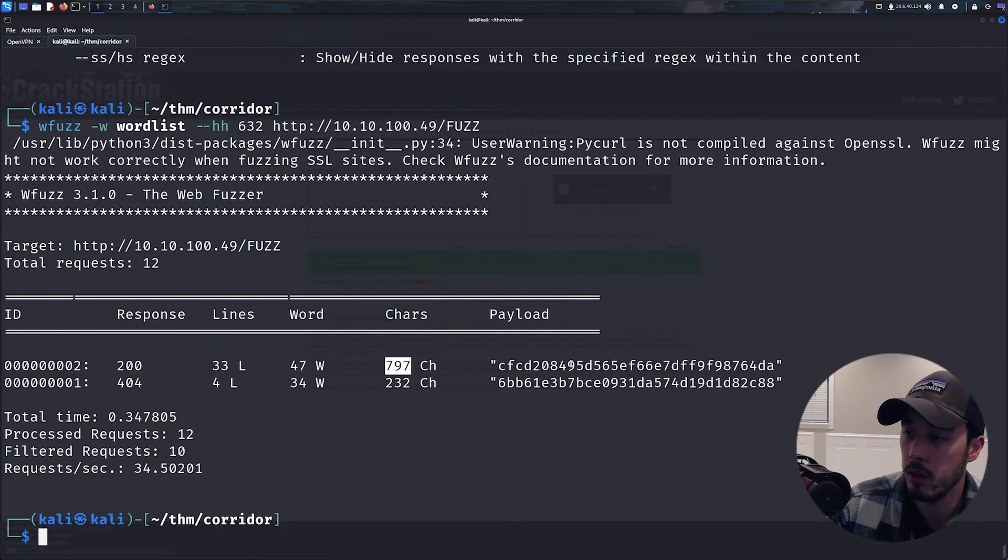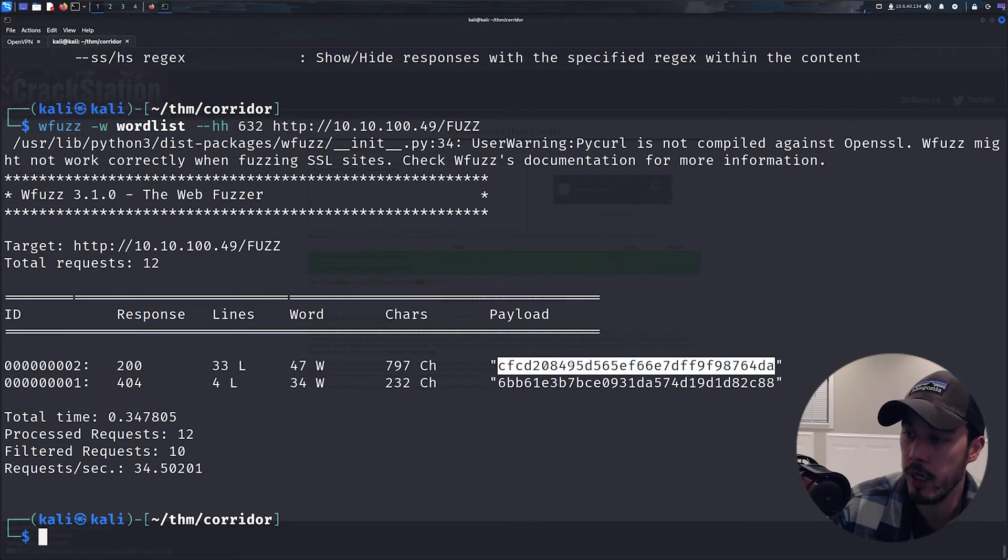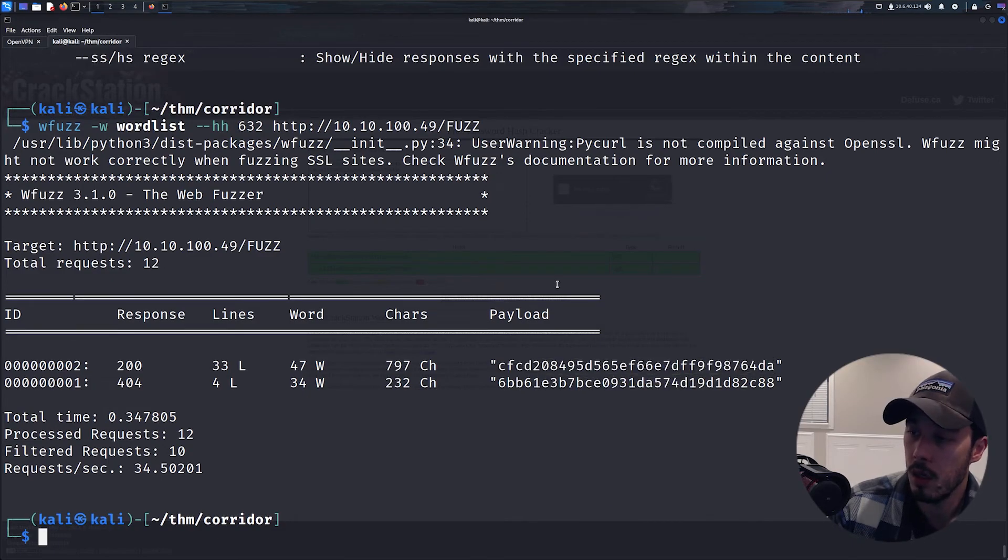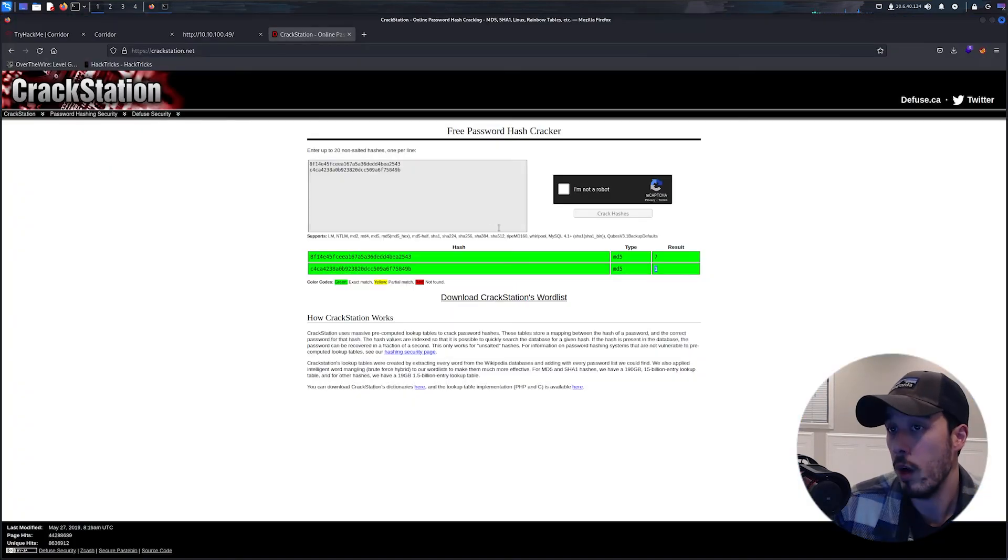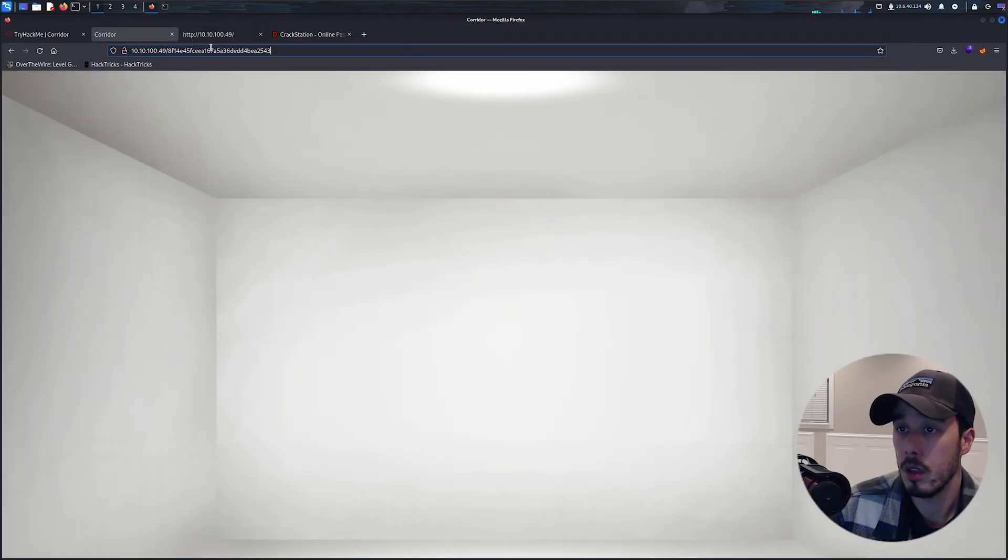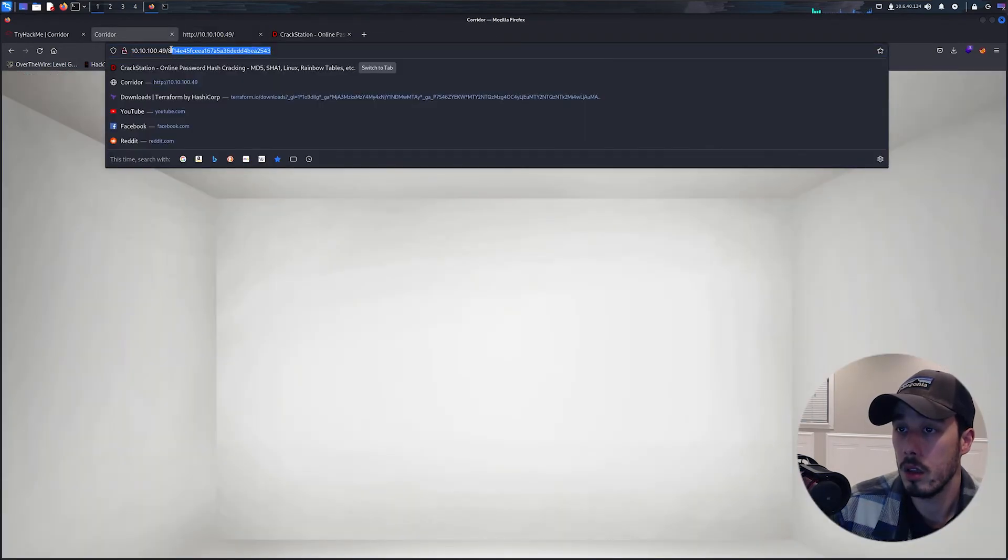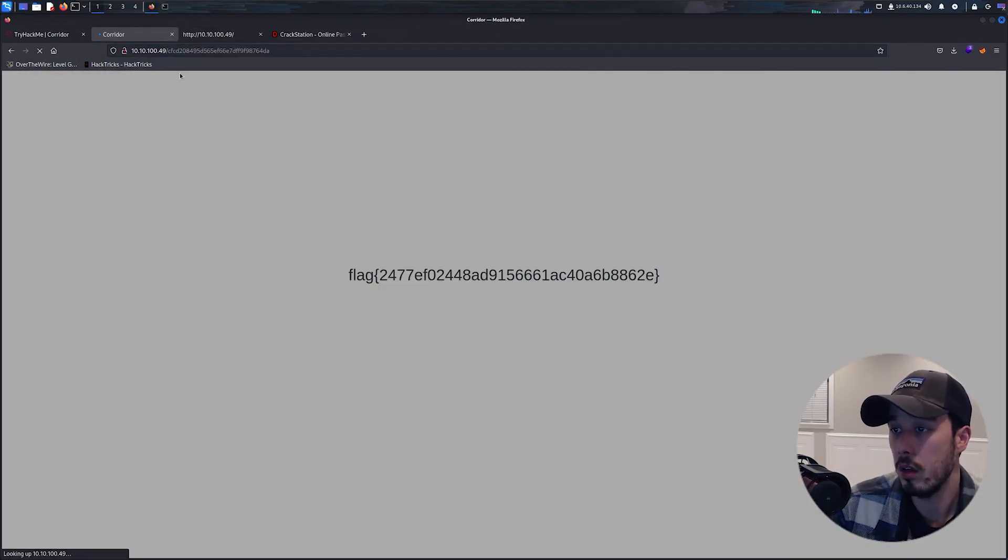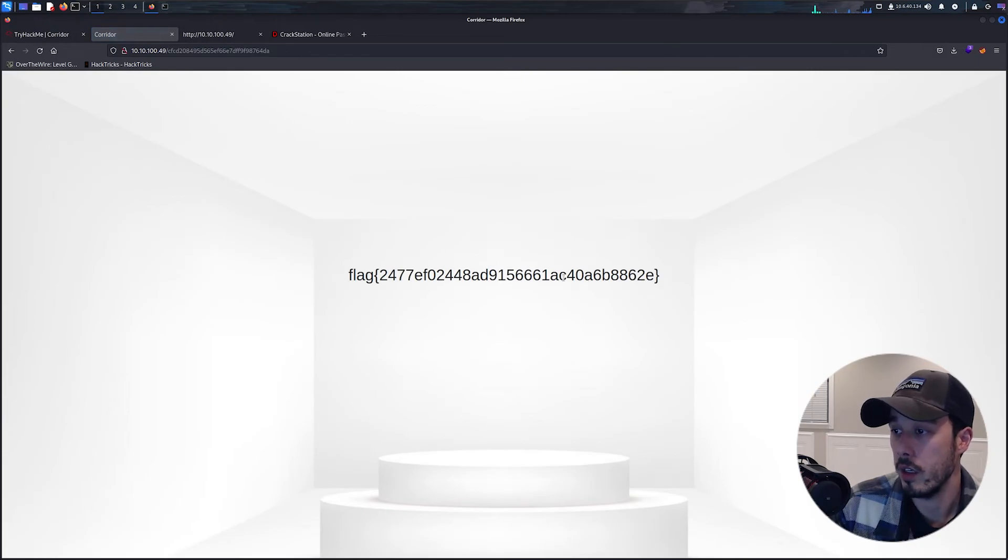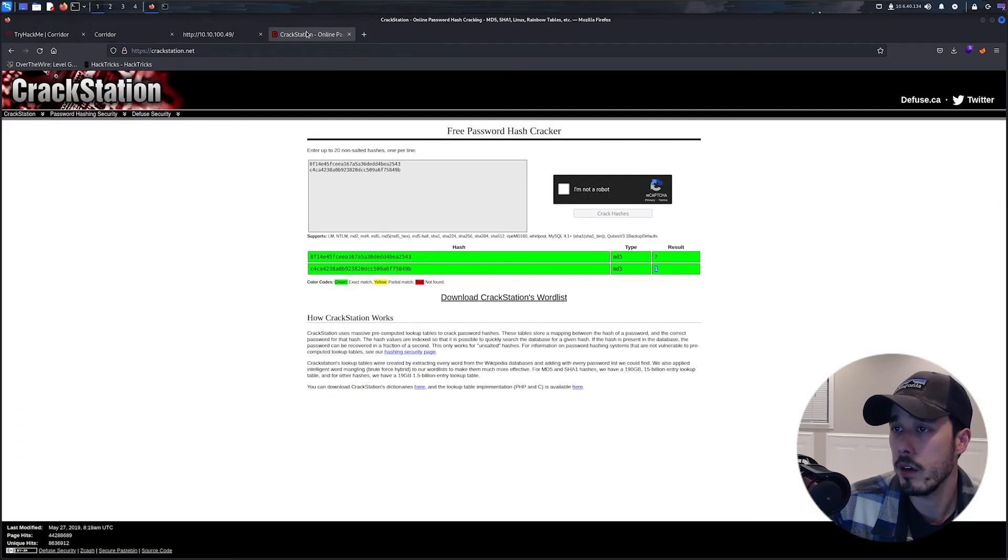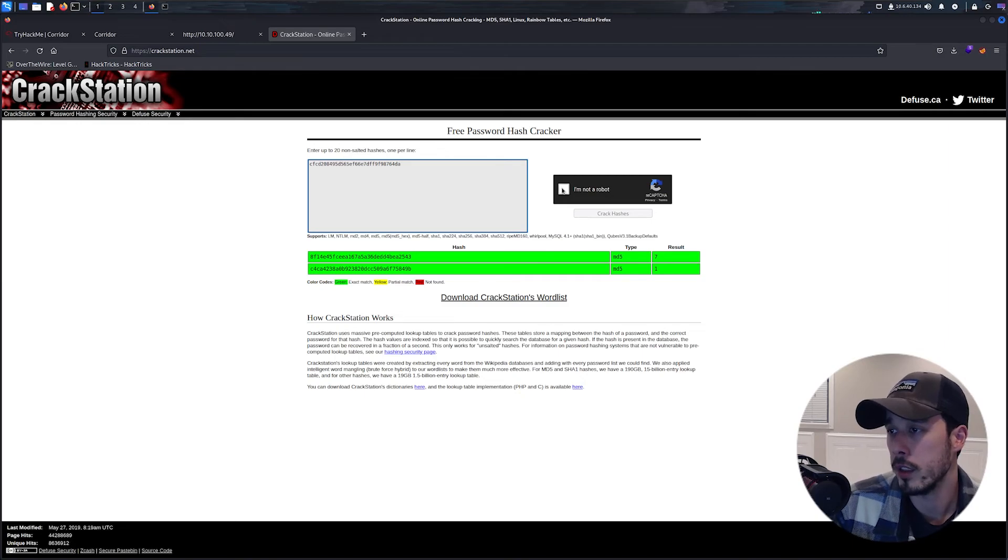We can navigate to the web page and see here's our flag value.